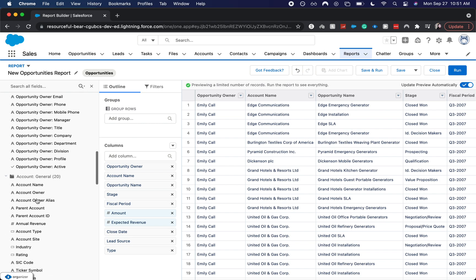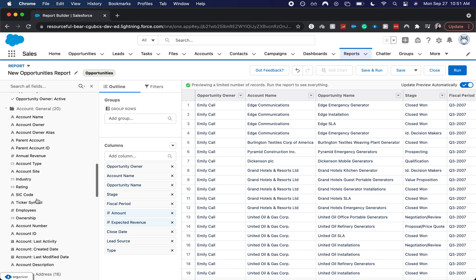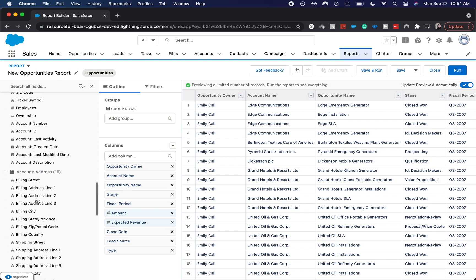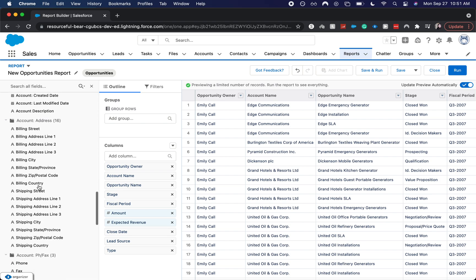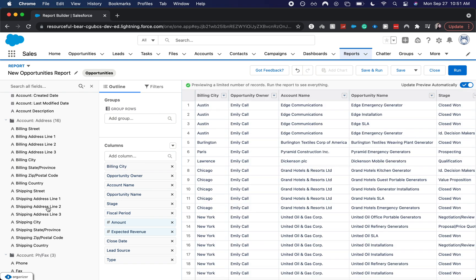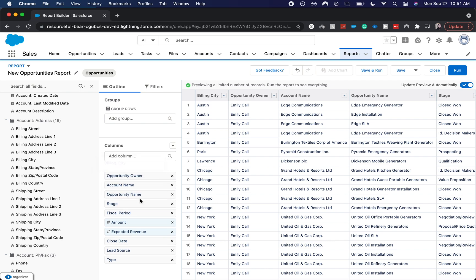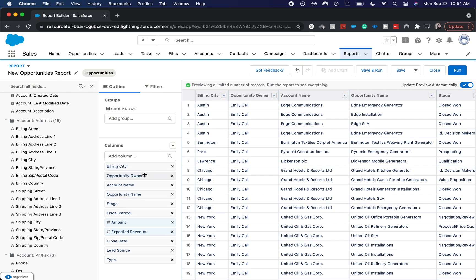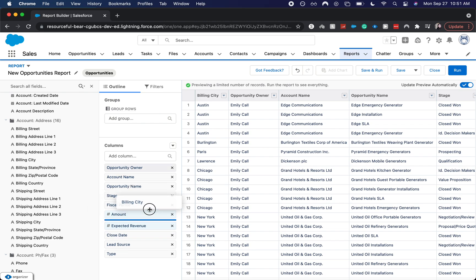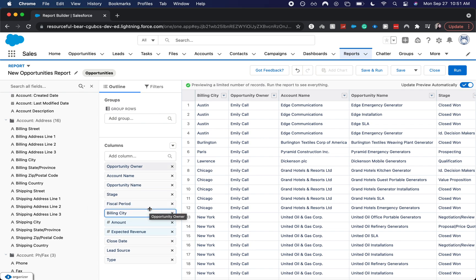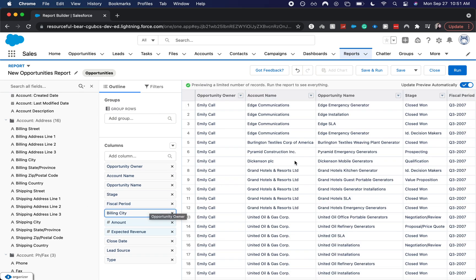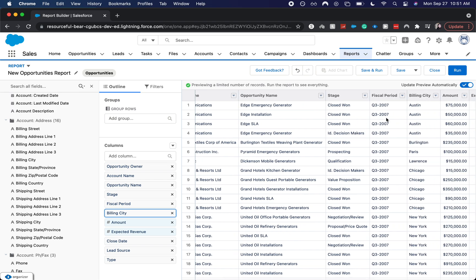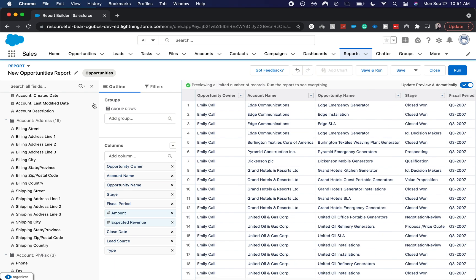So you can see you have all this information. You have the account information, all that fun stuff. And if you wanted to add any information, let's say we wanted to add the billing city, double click over here. You would add it to the front. And then here you can toggle it and move it between where you'd want it. Ah, it's being a little finicky for me today. There we go. So now you can see billing city was moved between fiscal period and amount. To get rid of it, just click the X to remove. So I'm going to hide the fields.